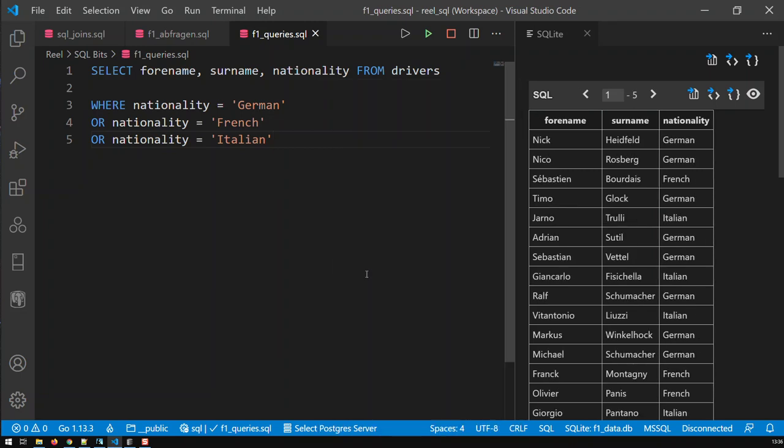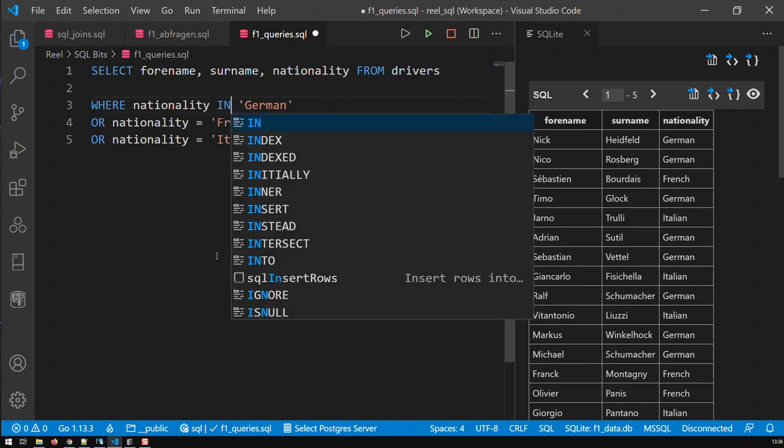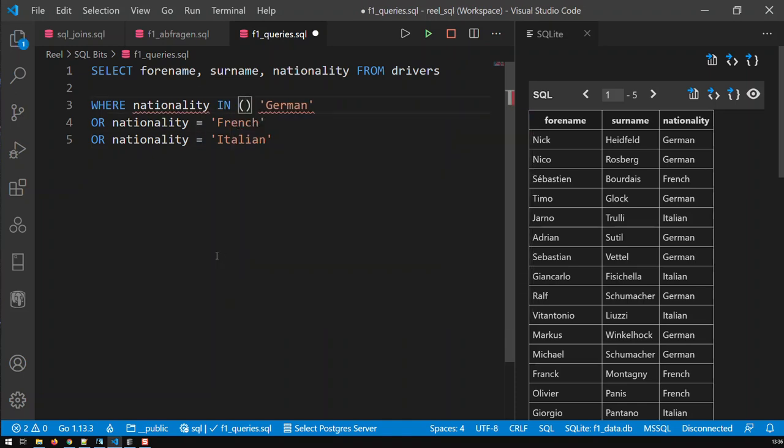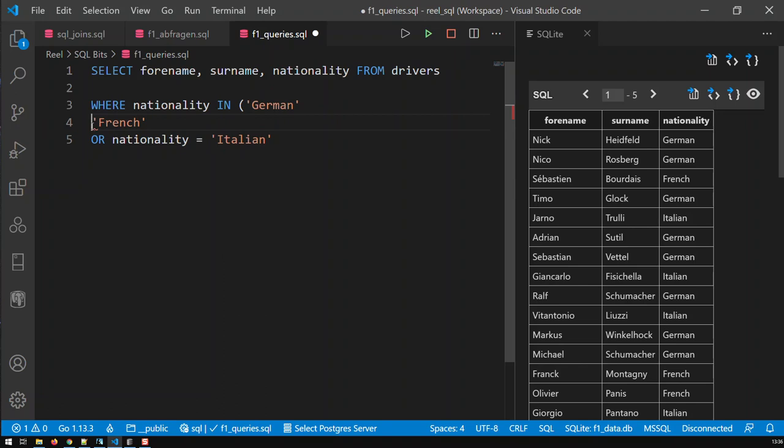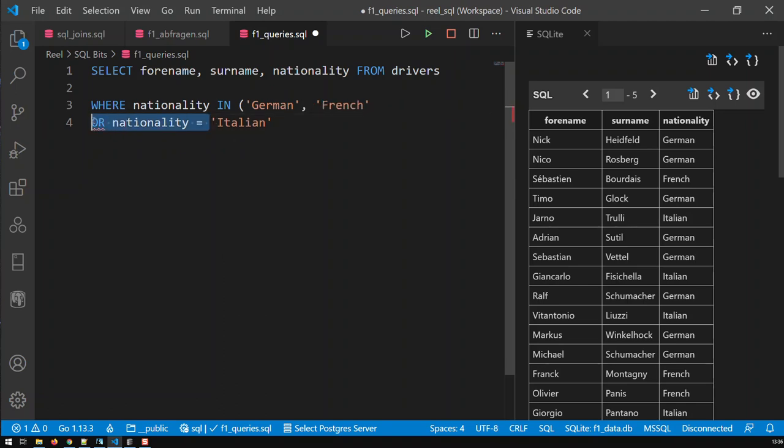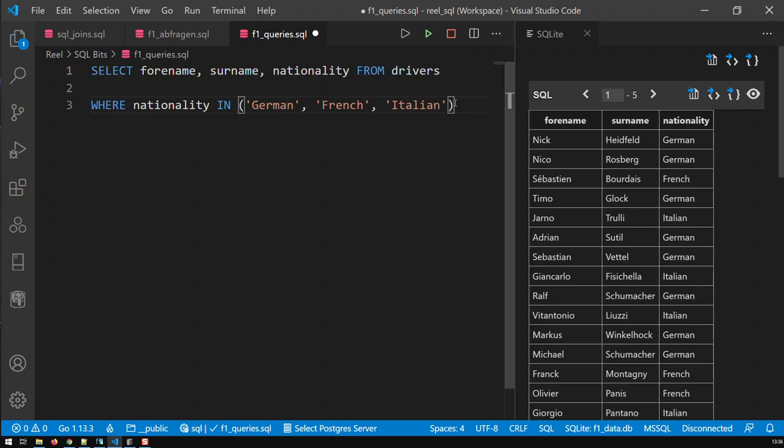Now a simpler or another way of doing this query is to use the keyword IN. IN has two parentheses and within these parentheses you can put the diverse values you're looking for. For instance, German, comma French, and then comma Italian. That's the same thing as saying I need all drivers whose nationality is either German, French, or Italian.